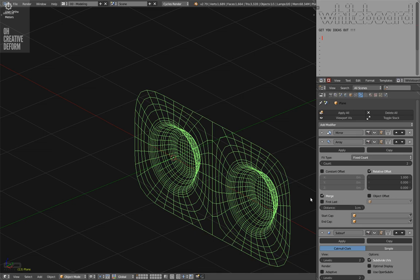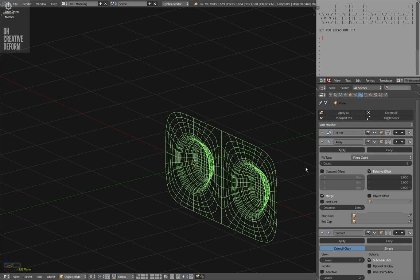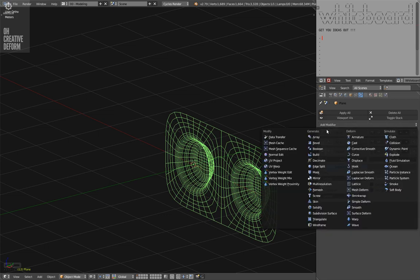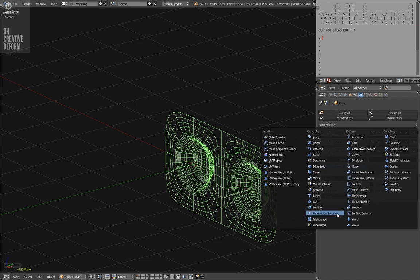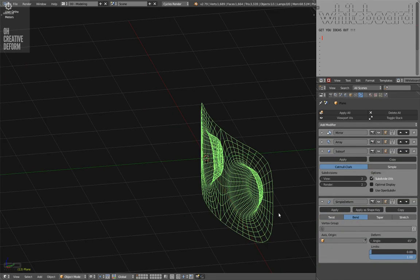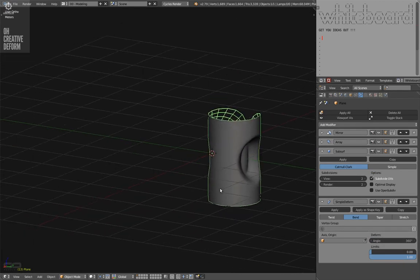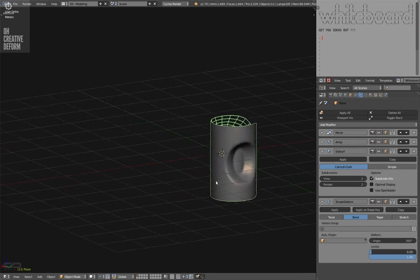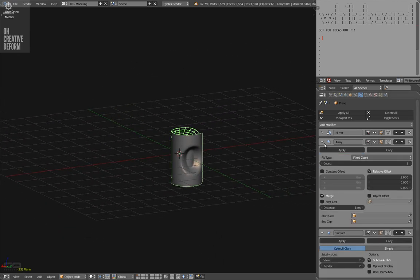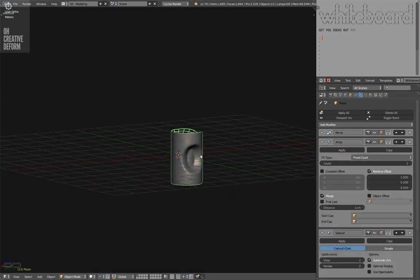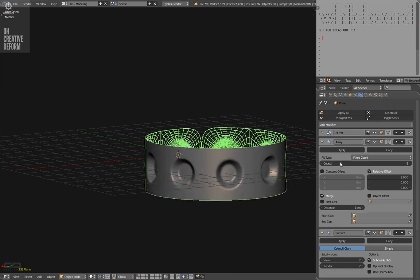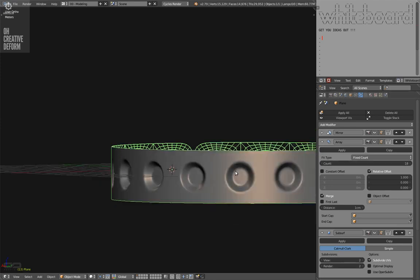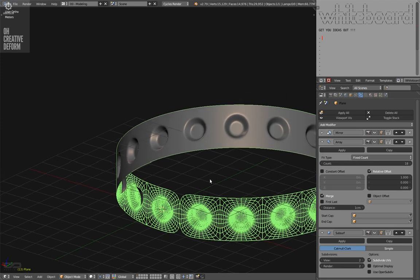I'm not going to select the first and last and I'm going to show you why. So now I have this and what I'm going to do now, after the subdivision, I'm going to create a simple deform with the bend and put that to 360 degrees. And with this technique, I don't have to care about the curvature because the simple deform is going to generate that for me.